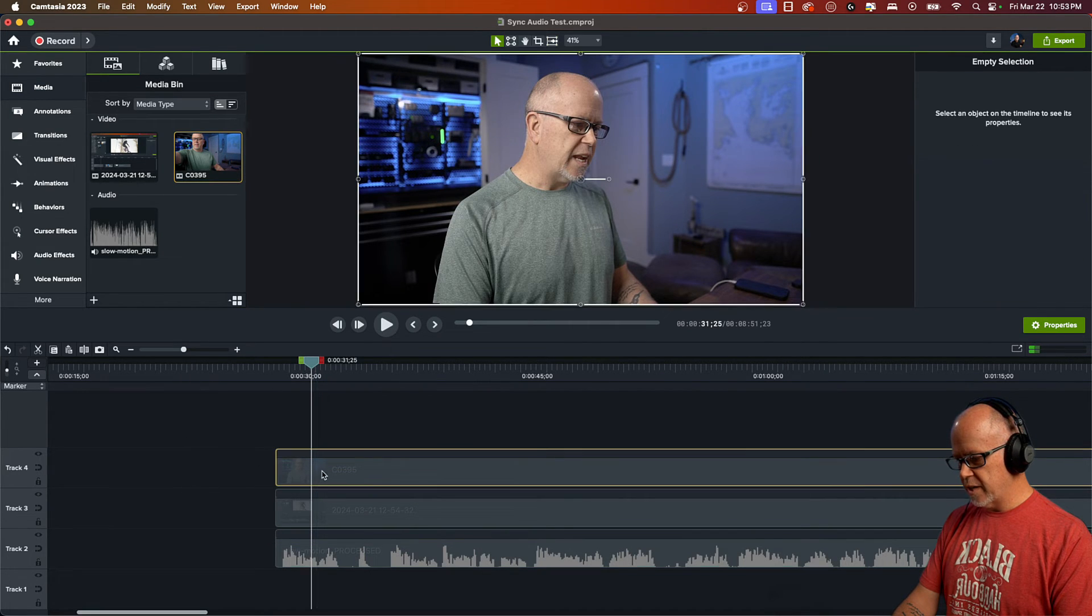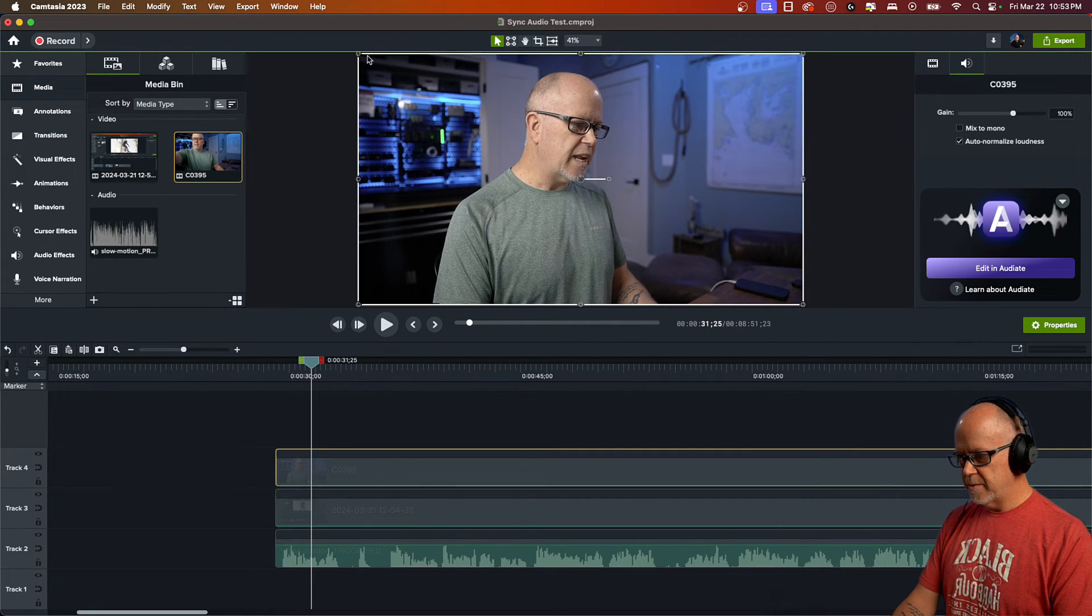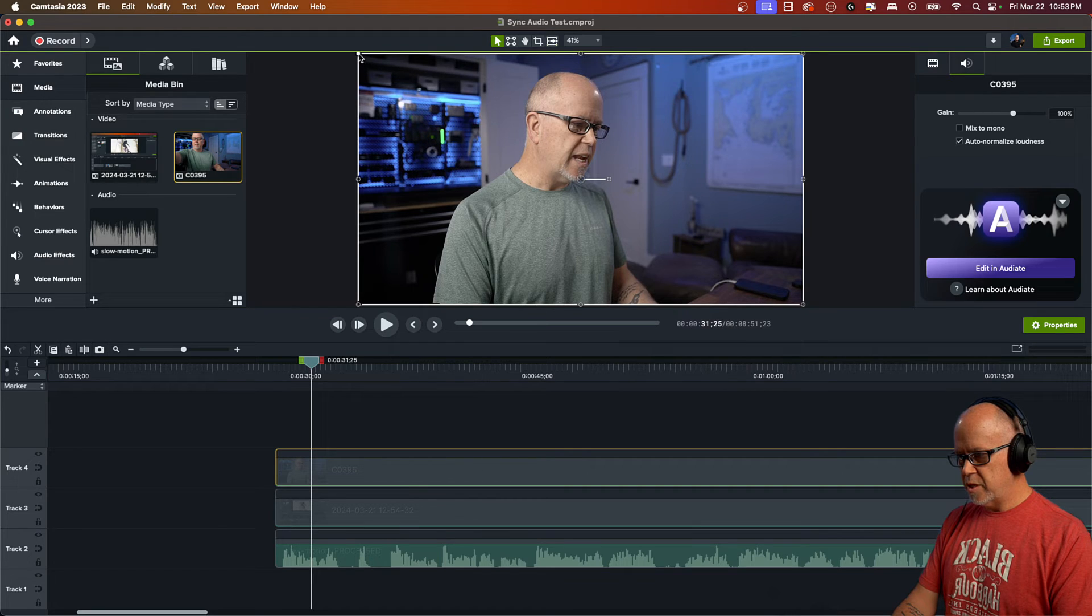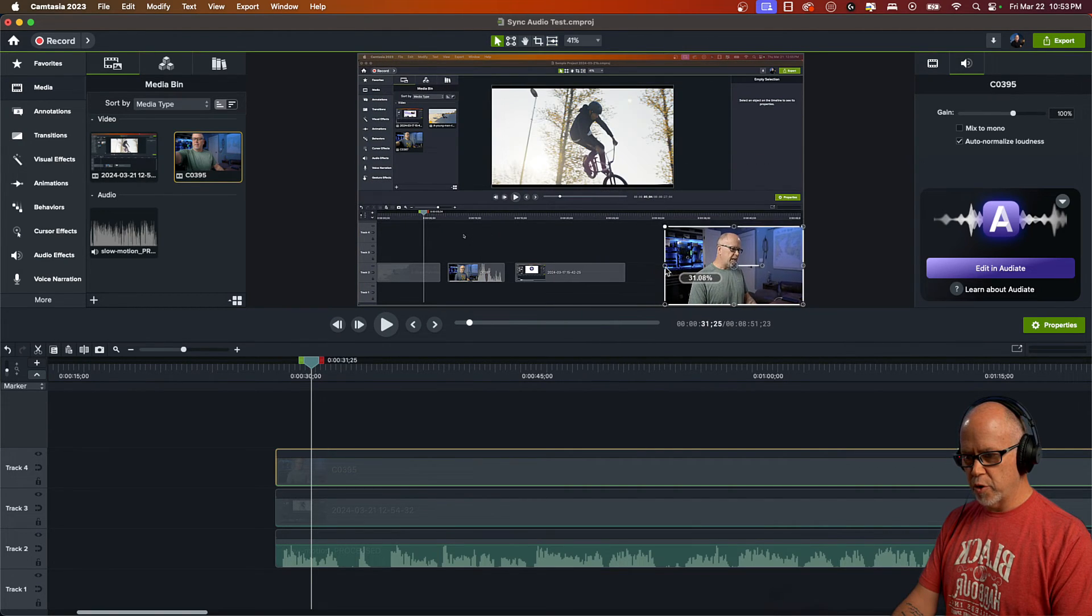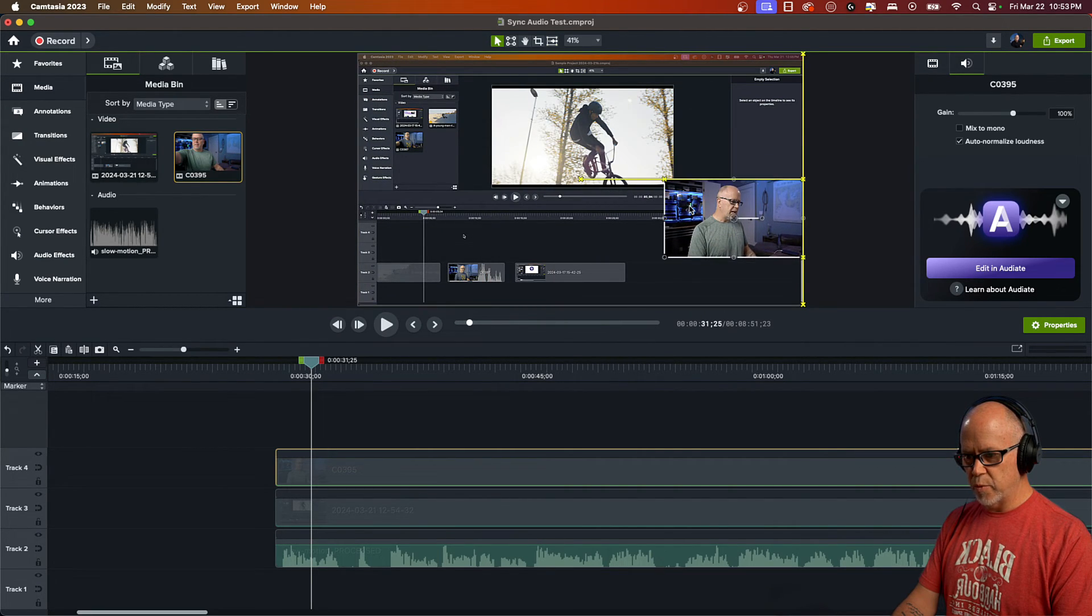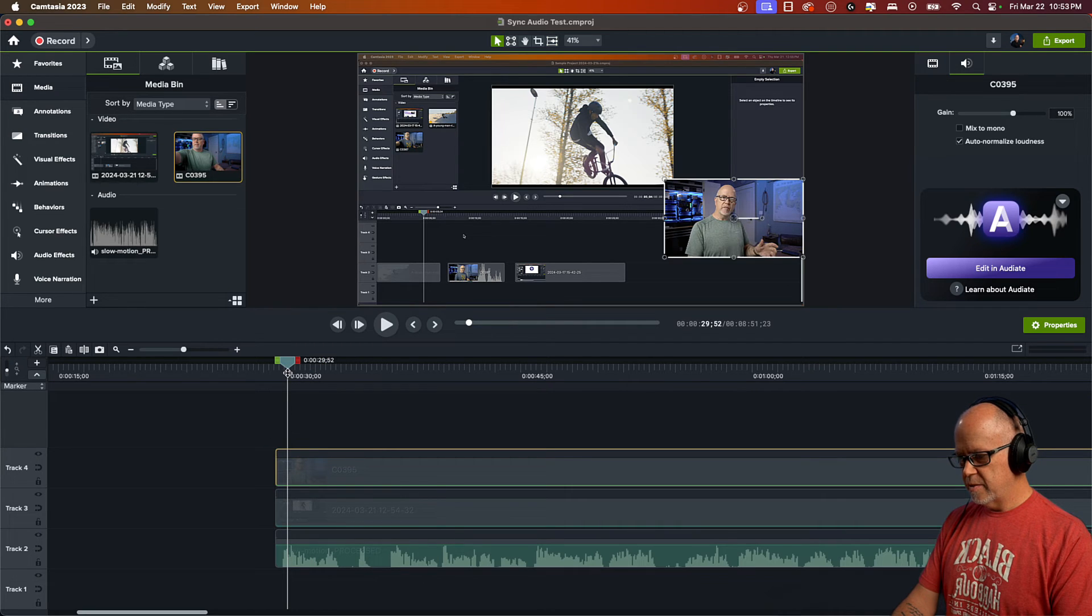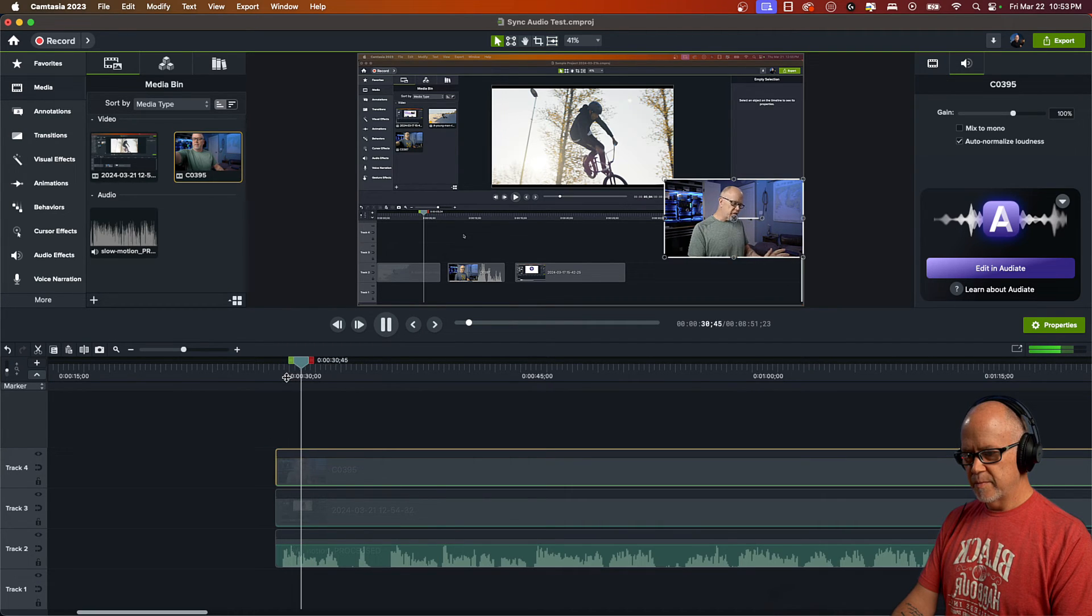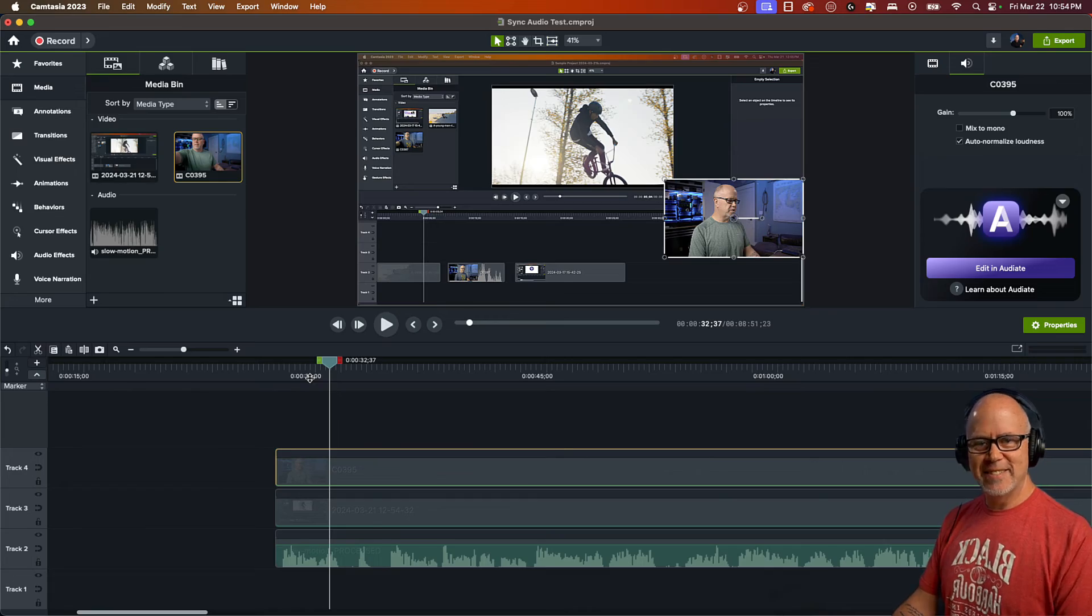So now we just have the one audio track. And now you can do things like, for this video, typically you'd want to shrink that down, maybe put it in the corner or over on the side somewhere.